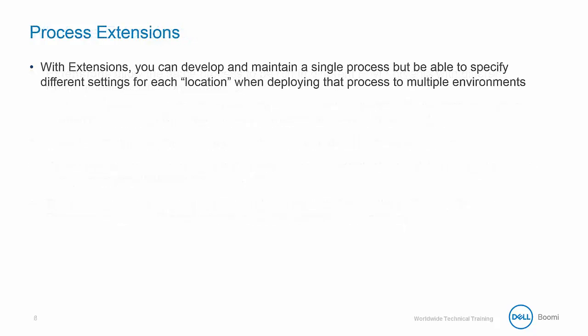Extensions provide the ability to develop and maintain a single process while being able to specify different settings for each location when deploying that process to multiple environments. This is fundamental to building integration packs because it allows us to apply a control layer over a process or a group of processes.